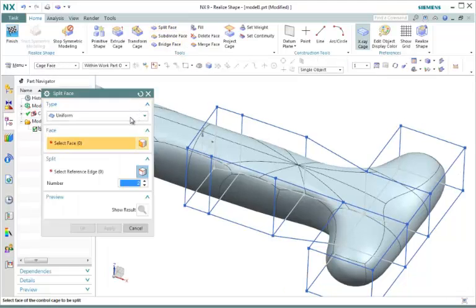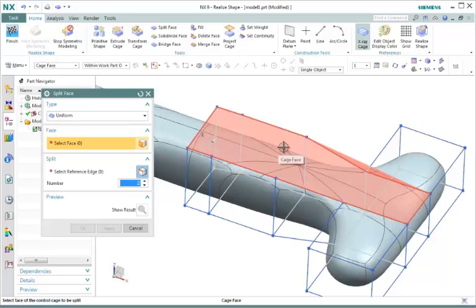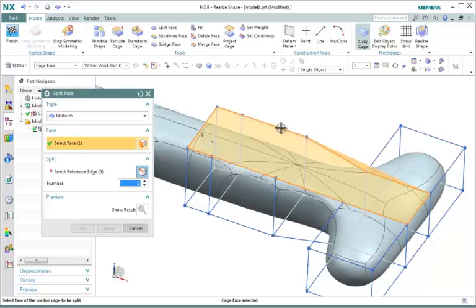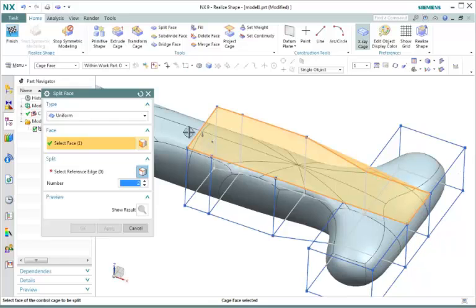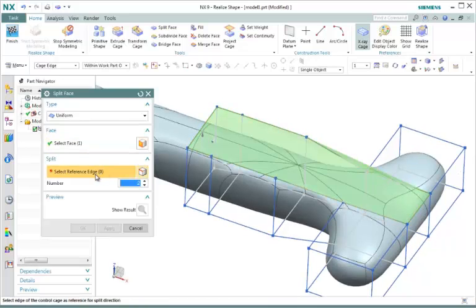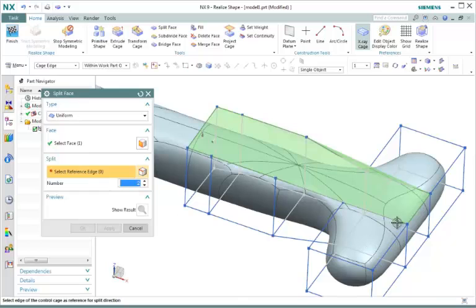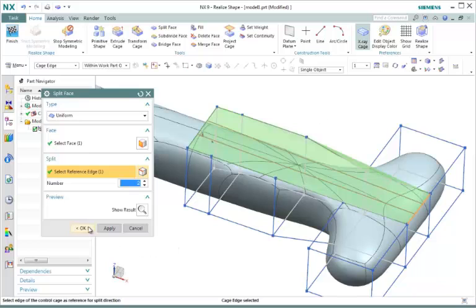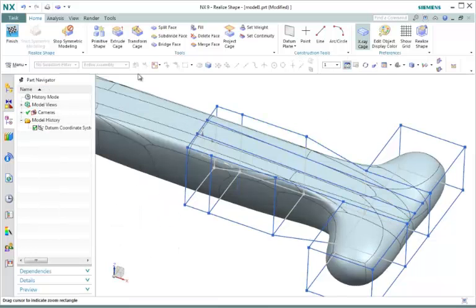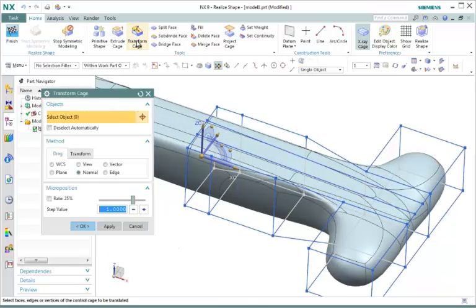Now let's go back to split face. We're going to stick with uniform under type. We're going to select the face we just created. Remember last time we talked about selecting the long ways and creating another set of faces. Well at this time we're going to select the short side and it's going to create a long line. We're going to go ahead and select our reference edge. Our number is set to 2. Let's go ahead and select this edge right here. Notice we have the two lengthwise lines. Go ahead and select OK.